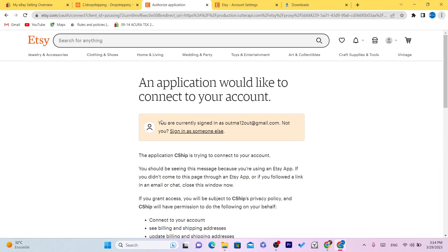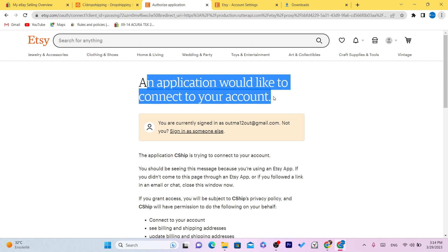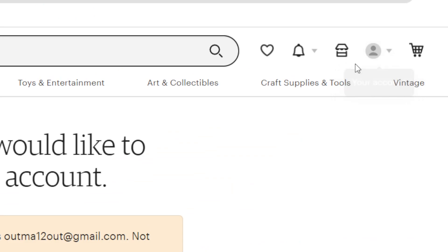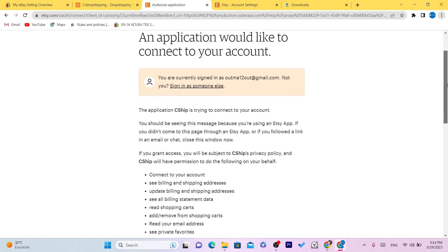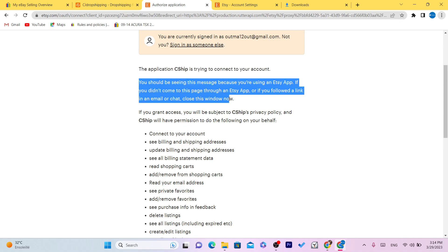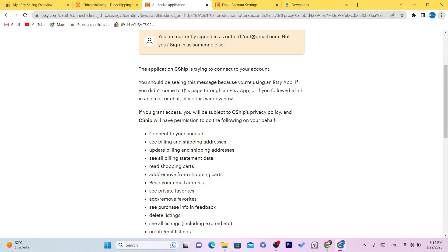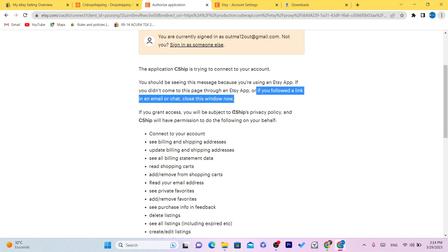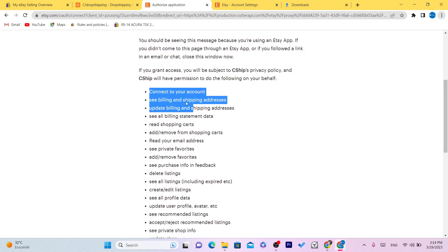After you click Add Store, you'll see a message saying you are signed in to your Etsy account and that an application would like to connect to your account. You want to scroll down and you'll see what CG will do — this application is trying to connect to your account. It will have access to billing and shipping addresses. If you didn't come to this page through the Etsy app or you followed a link in email or chat, close the window.